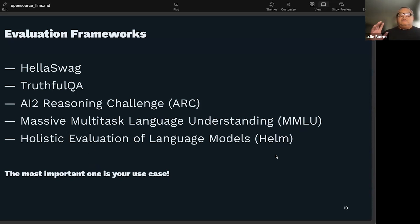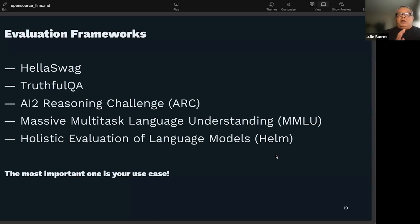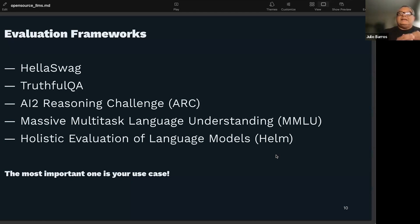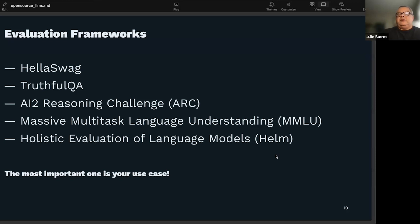These testing frameworks are really good for academics comparing models generally. But the most important thing is how well a model works on your particular use case. If you don't have a reasoning use case, the reasoning benchmark isn't important to you. If you want to do summarization, look for relevant subtasks in MMLU or HELM. If you're trying to do something generally good, MMLU or HELM is a good test, but you're facing an uphill battle because ChatGPT is much bigger and stronger. It's really up to you to decide whether these models are good enough for your particular use case.